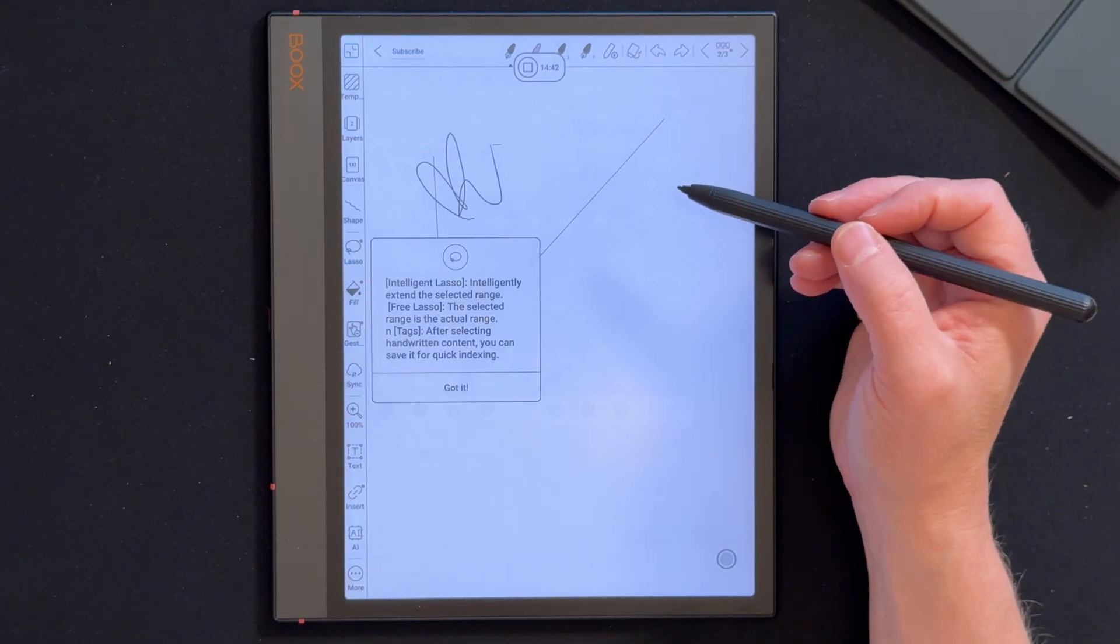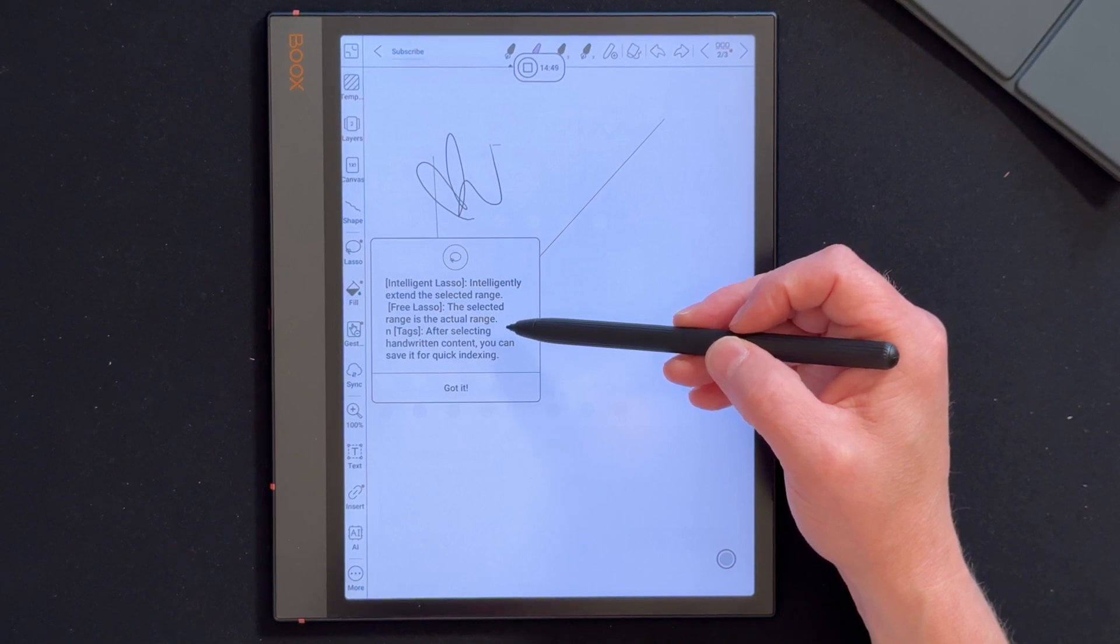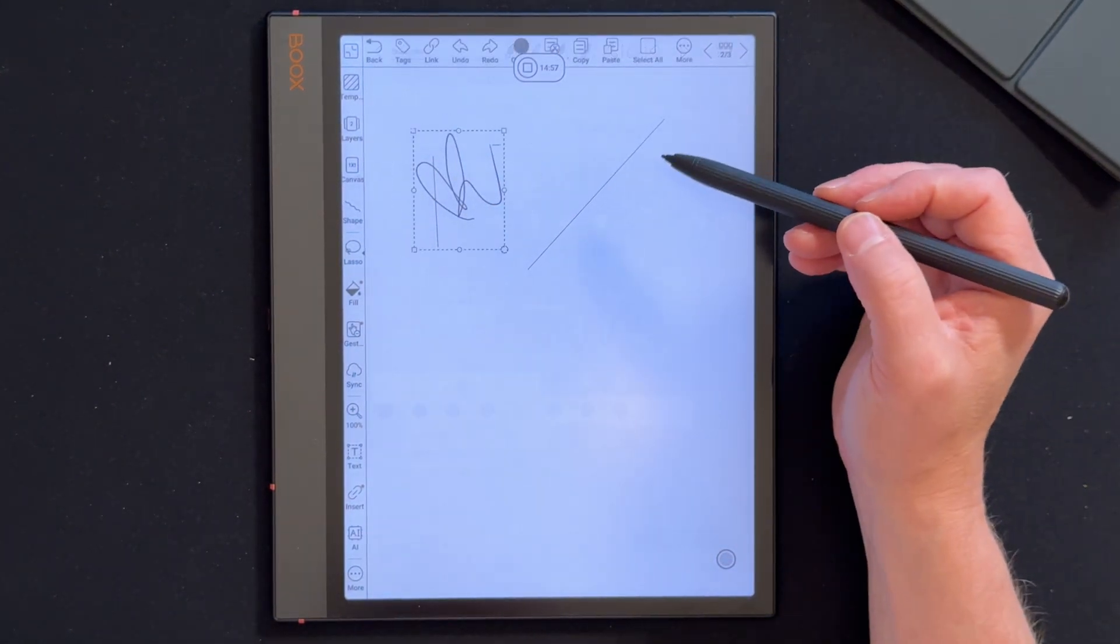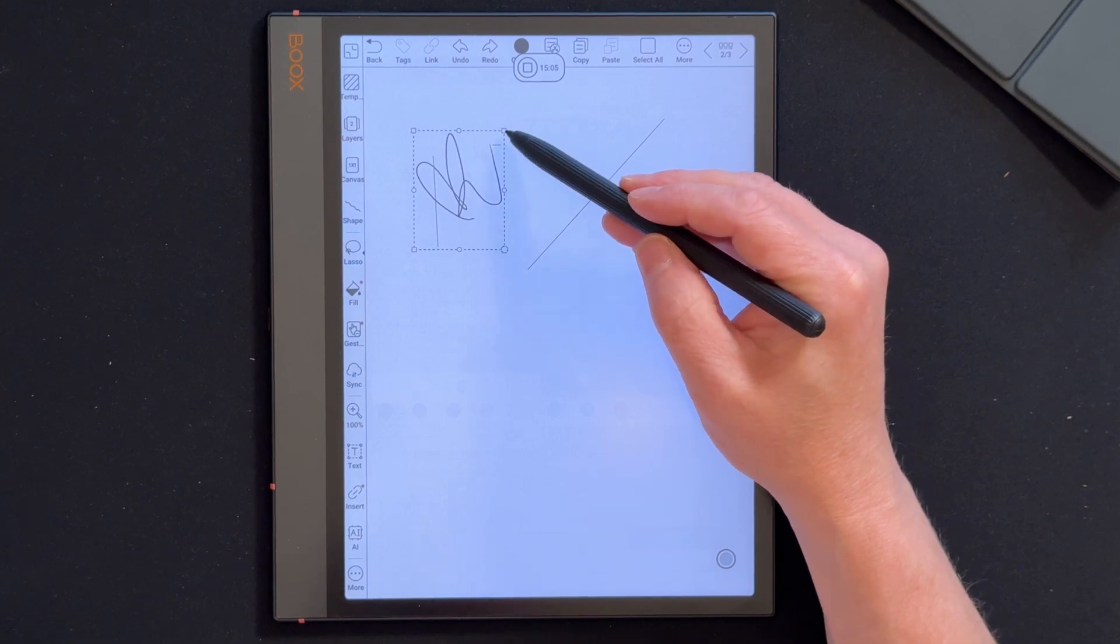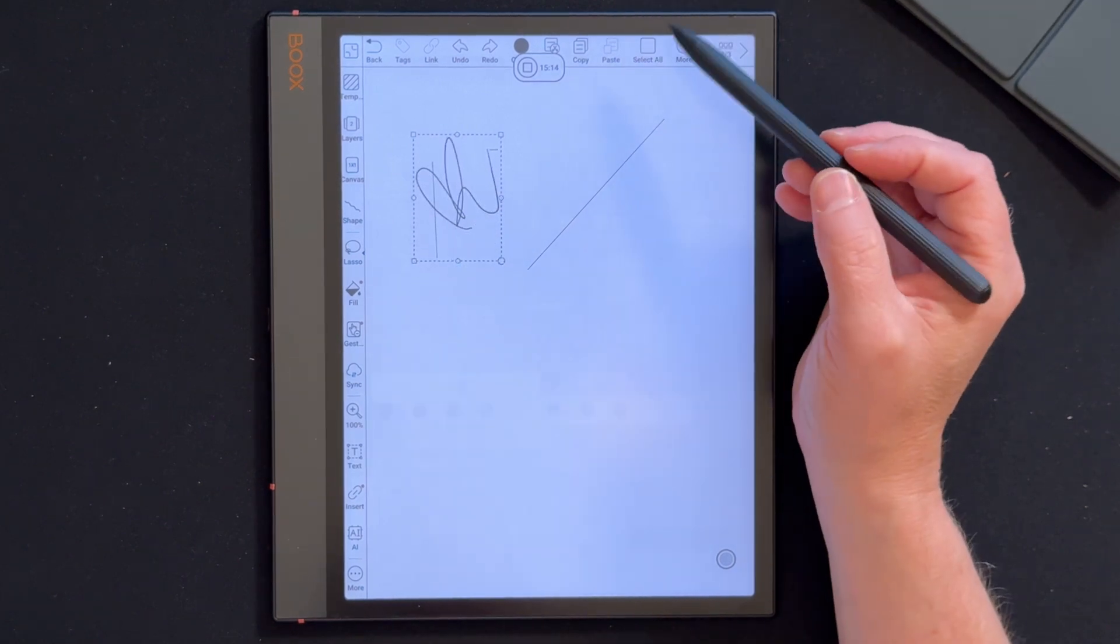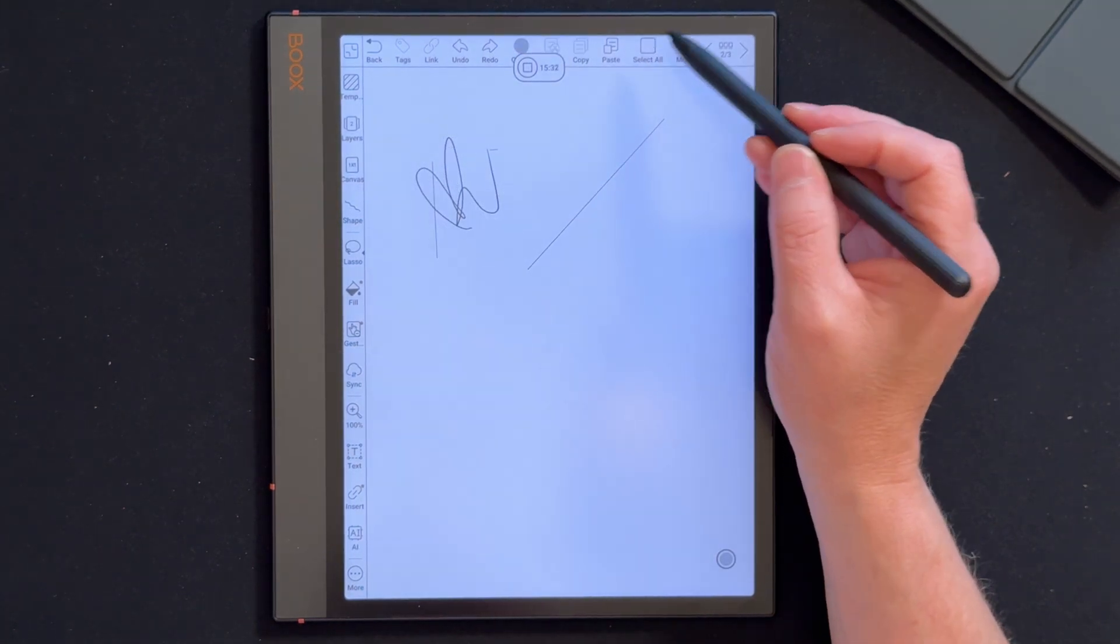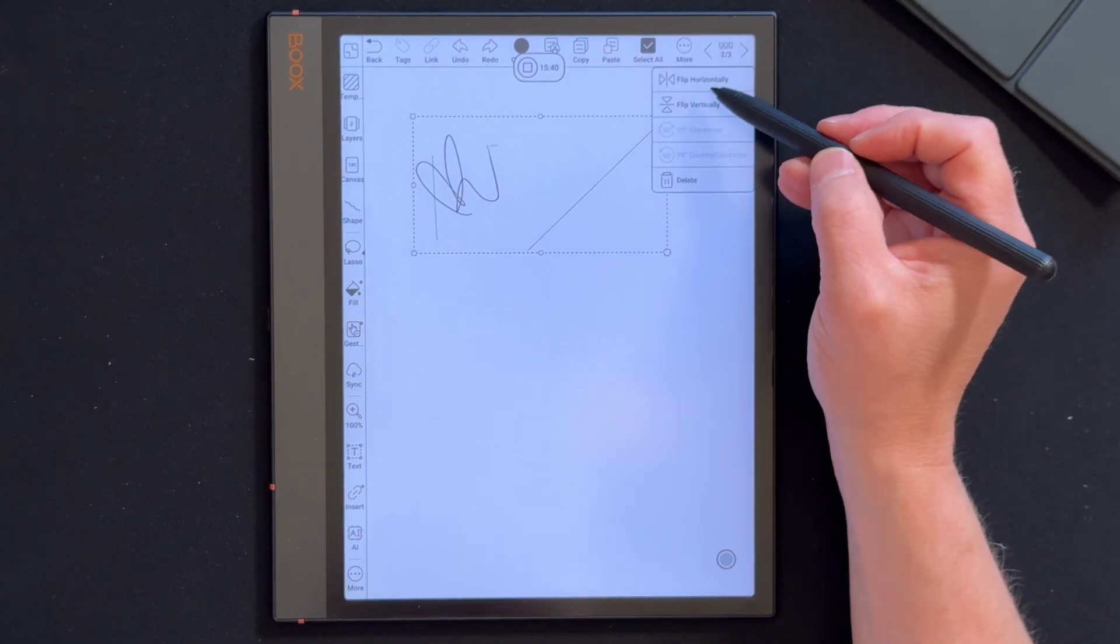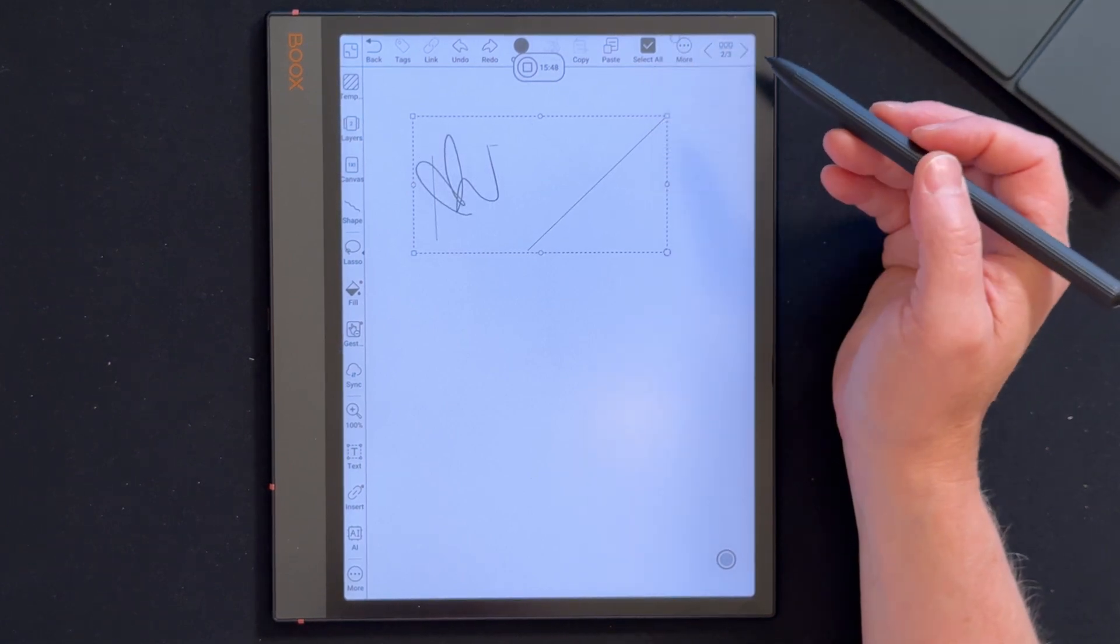Let me just write some stuff. Lasso. Intelligently extend the selected range. Free lasso. After selecting you can save it for quick indexing. So we'll just lasso this. We can now rotate it and make it bigger, longer. That does what it says on the tin. We can copy it and paste it. Select all. You can manipulate then. And we've got more button here. There's so much you can do with it. Flip horizontally. Flip vertically.